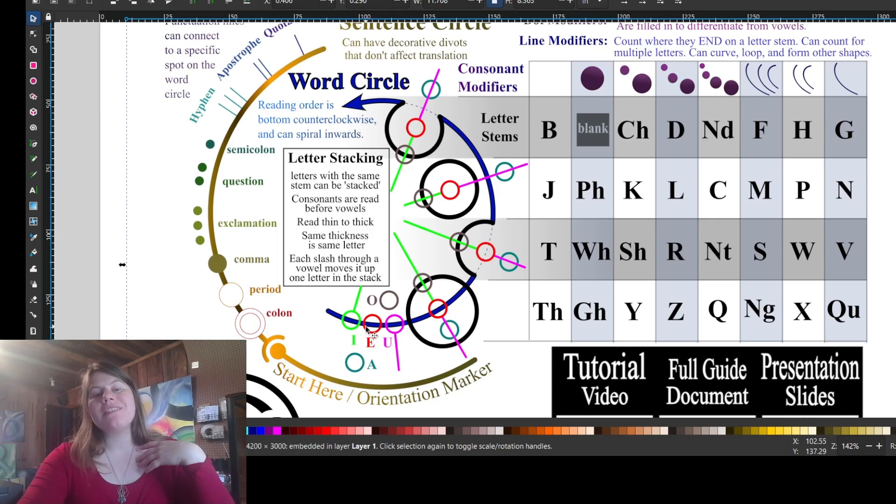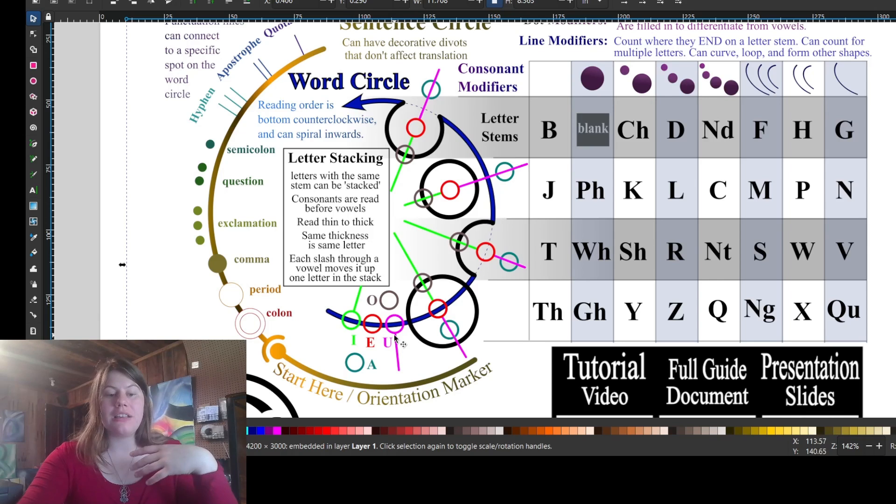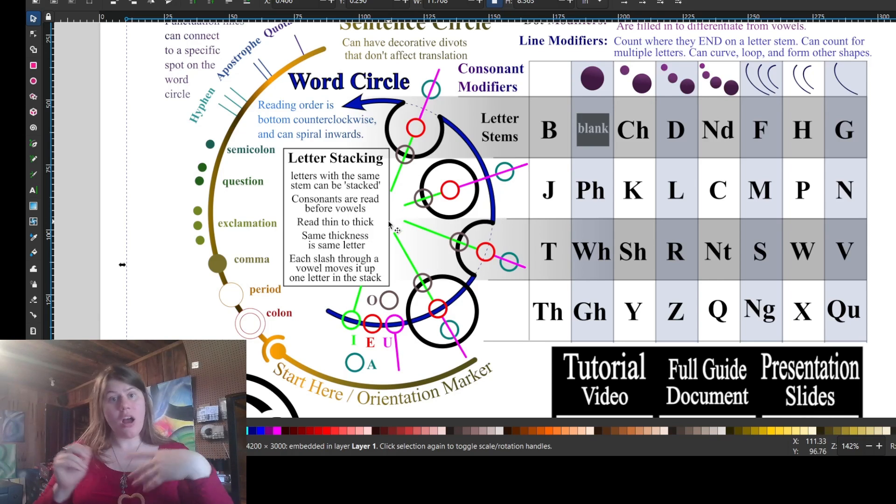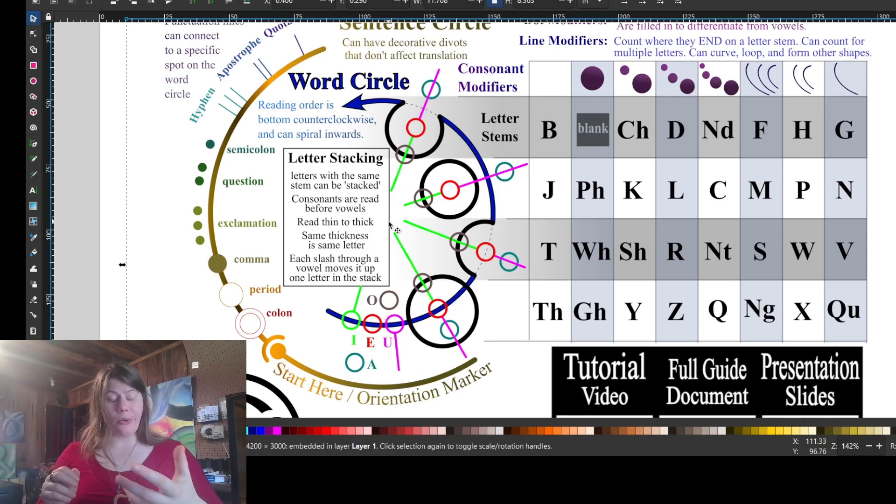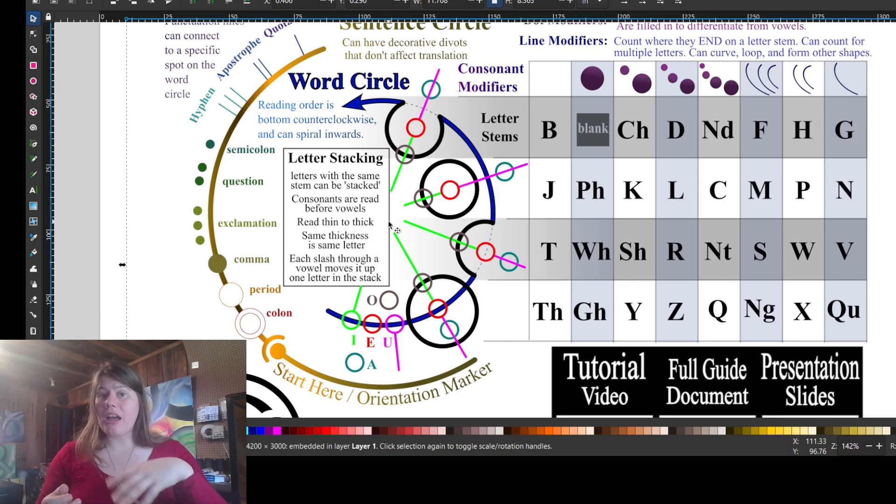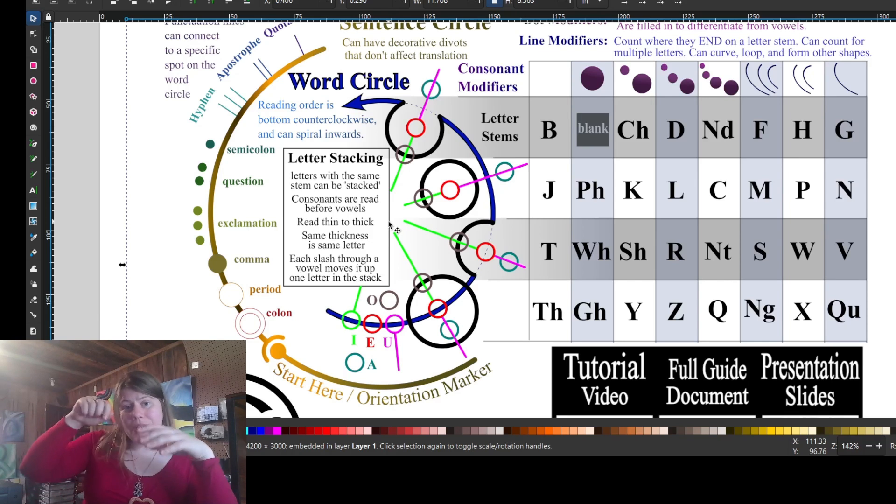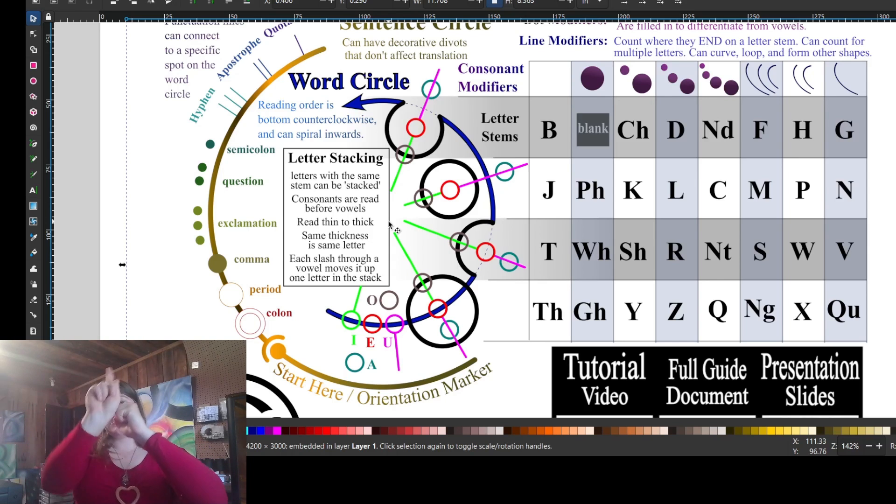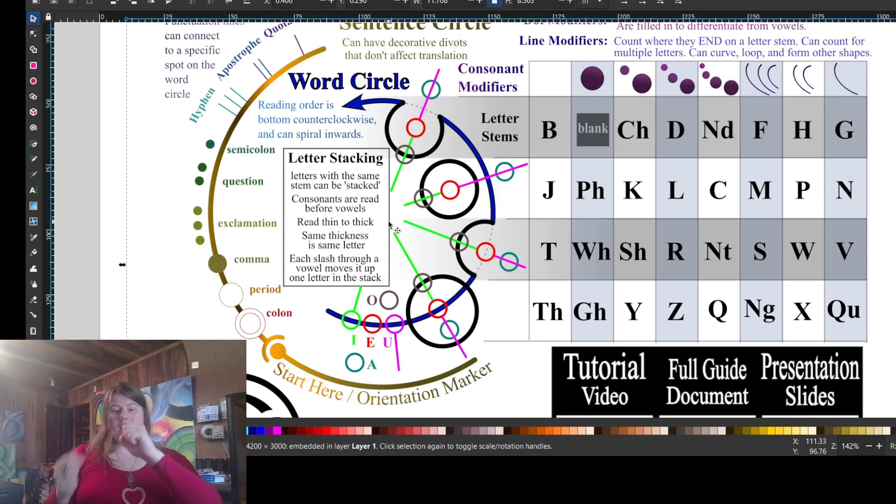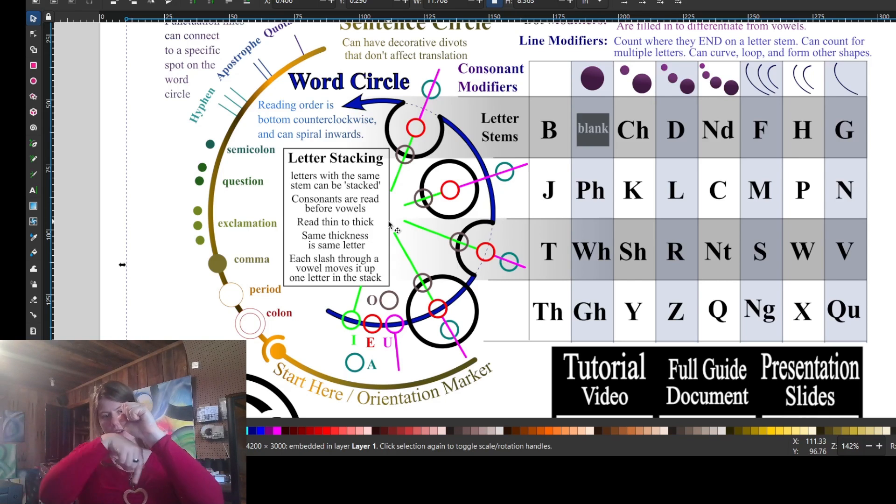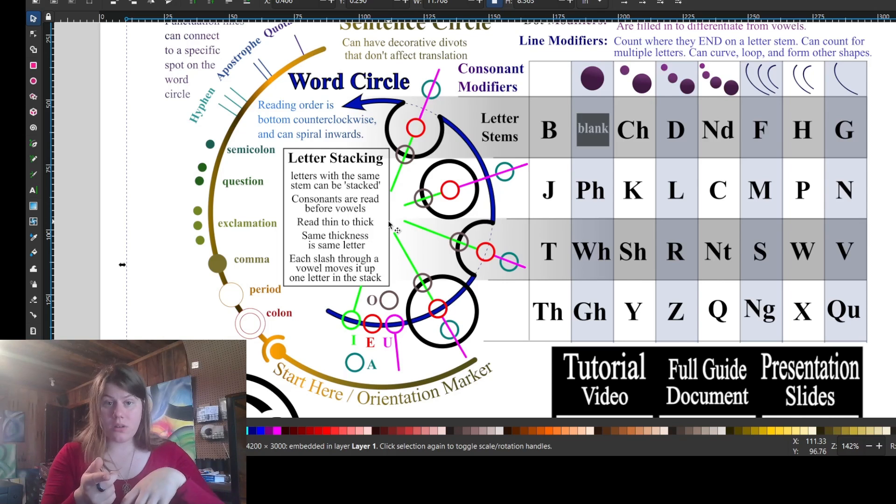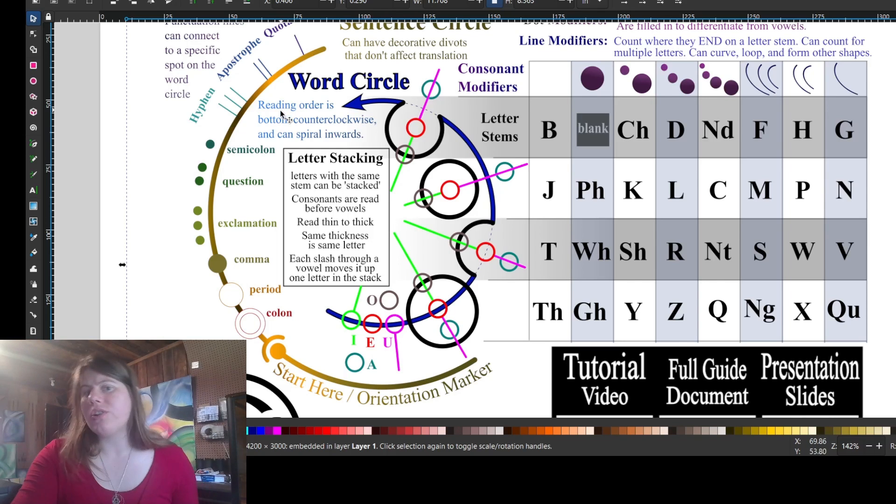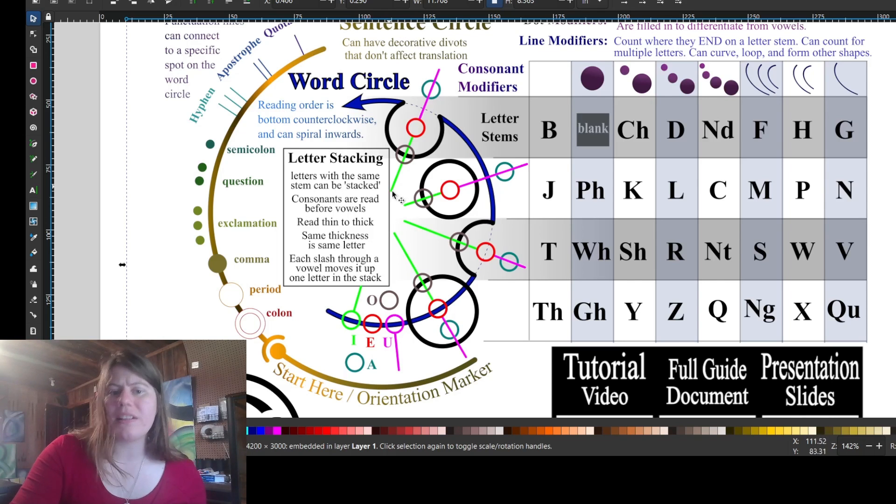The difference between the I's and the U's are these lines. This green line going towards the center of the word circle is what makes an I an I. A U has a line going away from the center of the word circle. If this is the word circle, the I goes towards it, the U goes away from it. And that's relative to the word circle, not the sentence circle or anything else.